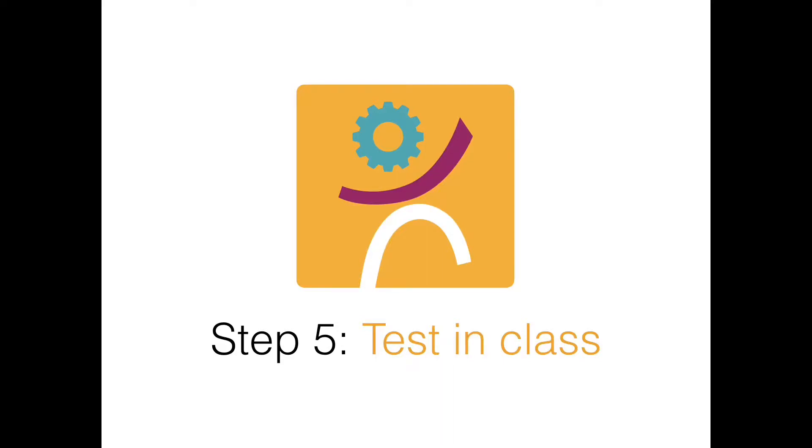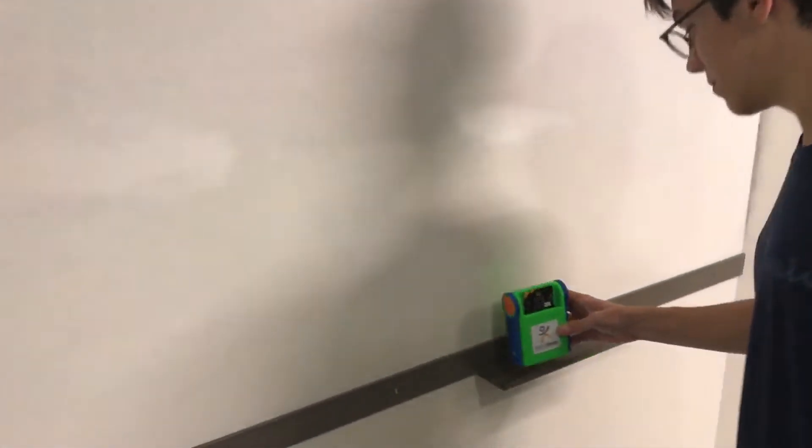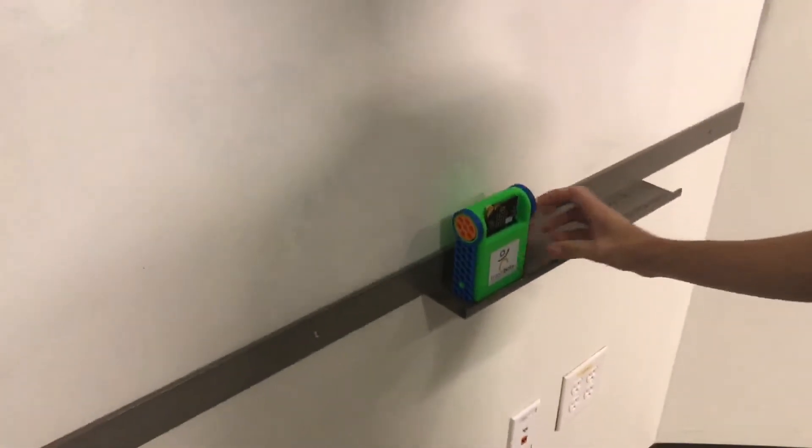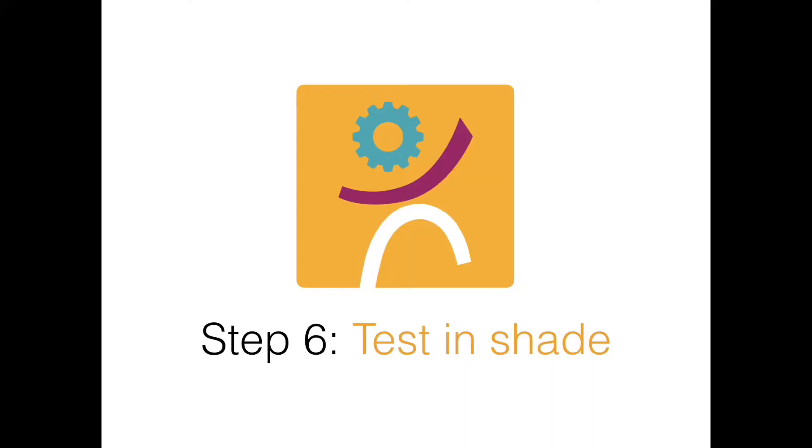Step 5. Test in class. Place your trash bot on your table for 5 minutes and read the temperature.